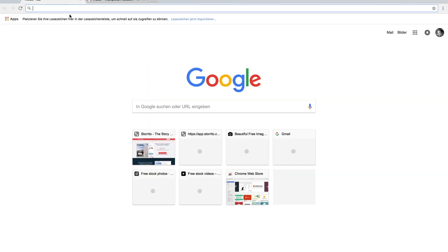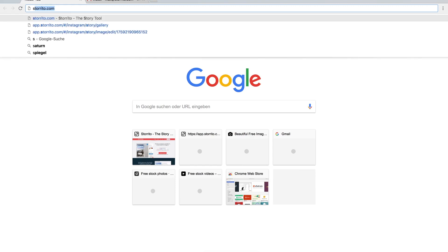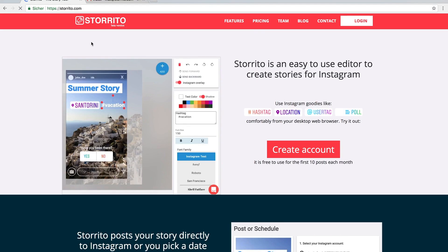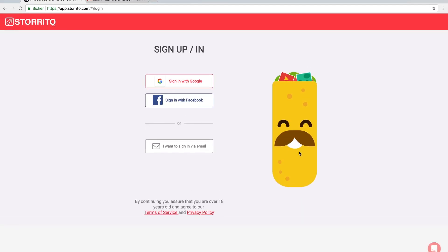Hey Max here with a getting started tutorial on how to post your first Instagram story via Storito.com. So let's start at the beginning and we're going to open Storito.com. Then you can click login or here create account.